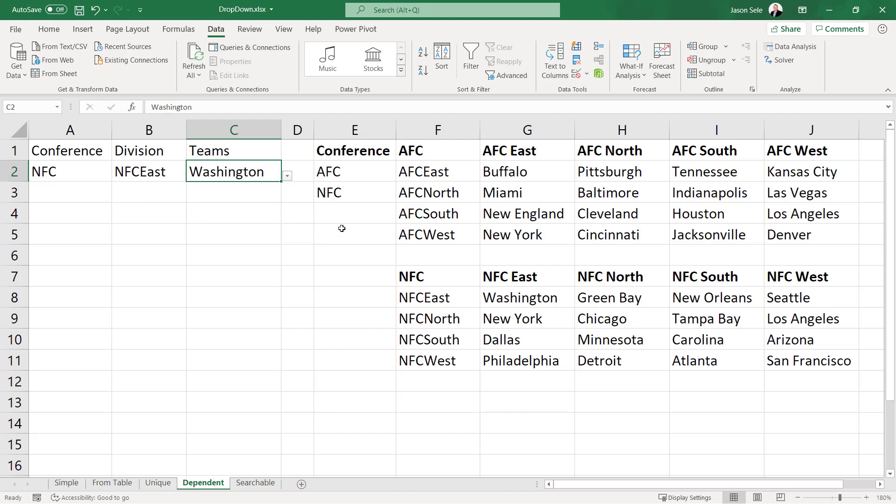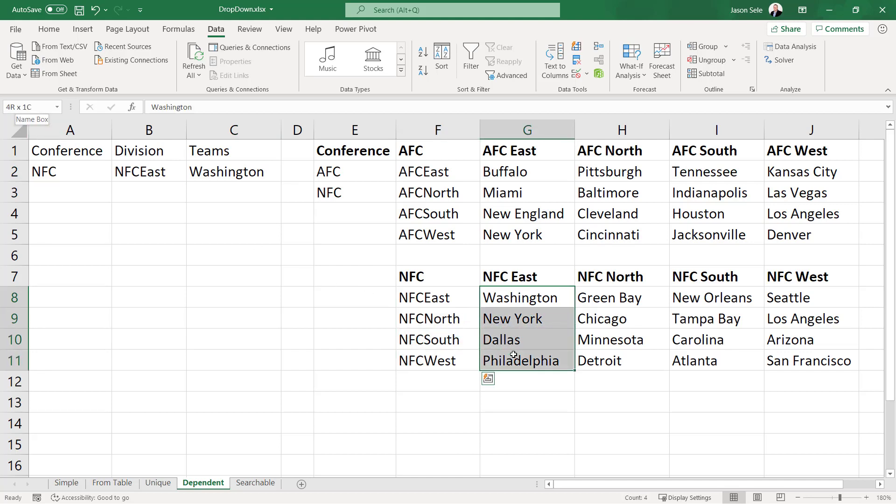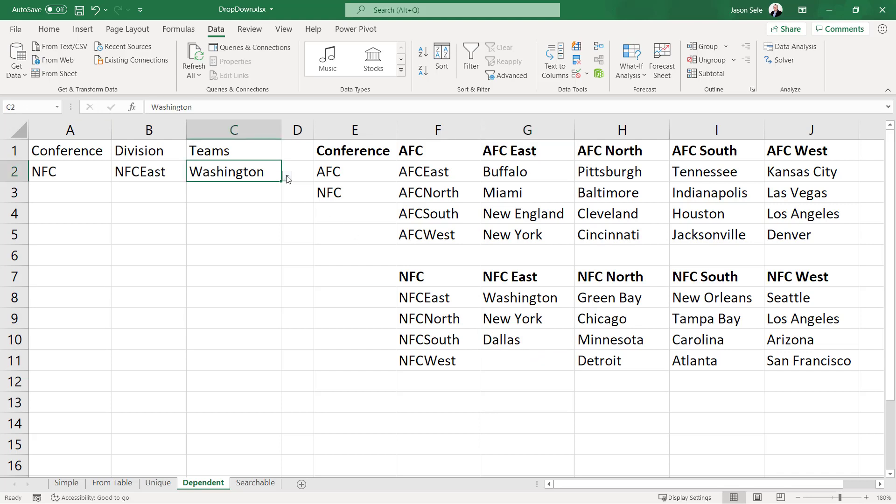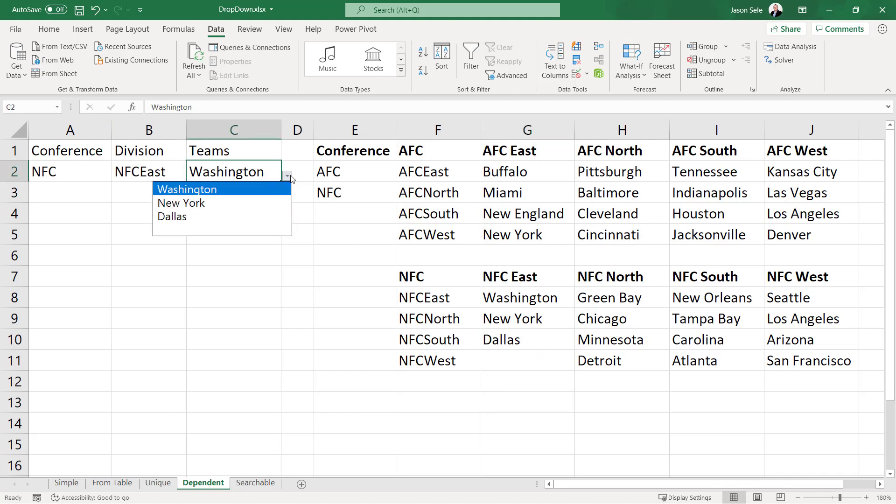Now the key to making this work is you have to make sure that you get the correct name for each of these different entries so that you can refer to it with the indirect function and in doing so I could easily come in here, delete or add a name, and my new list is going to reflect those changes. That's how a dependent drop-down list works.